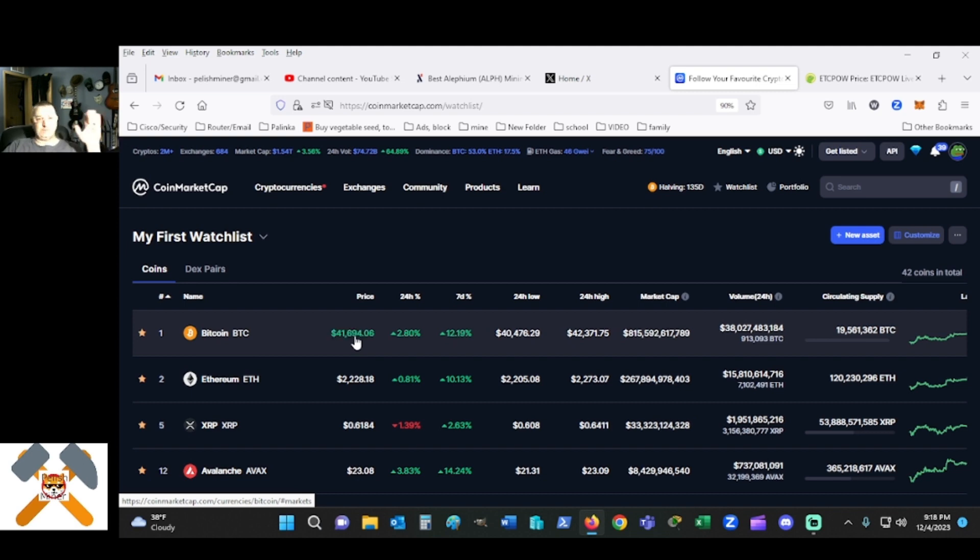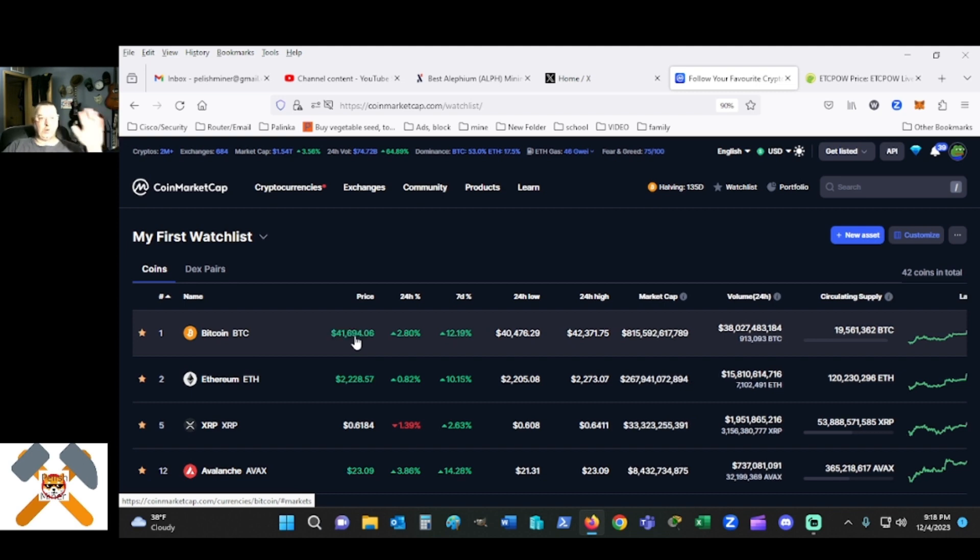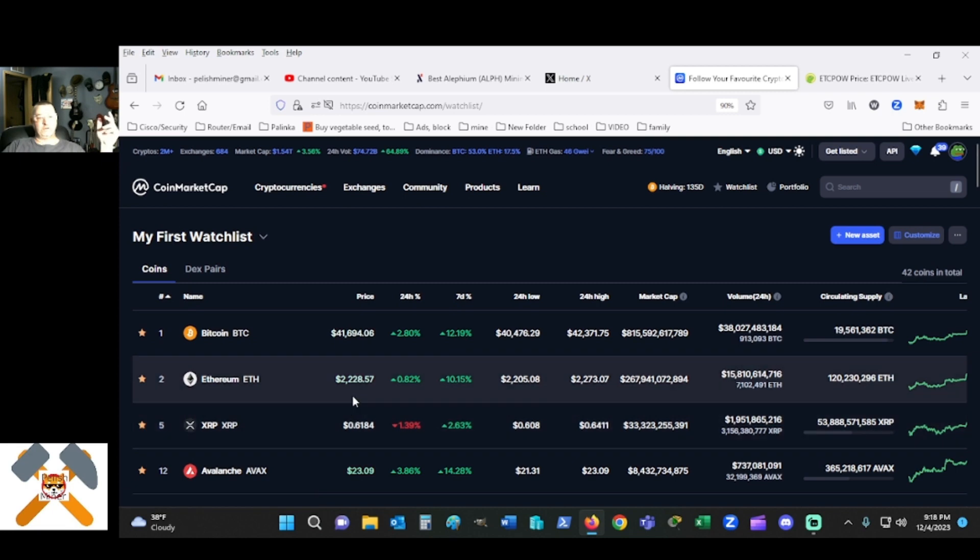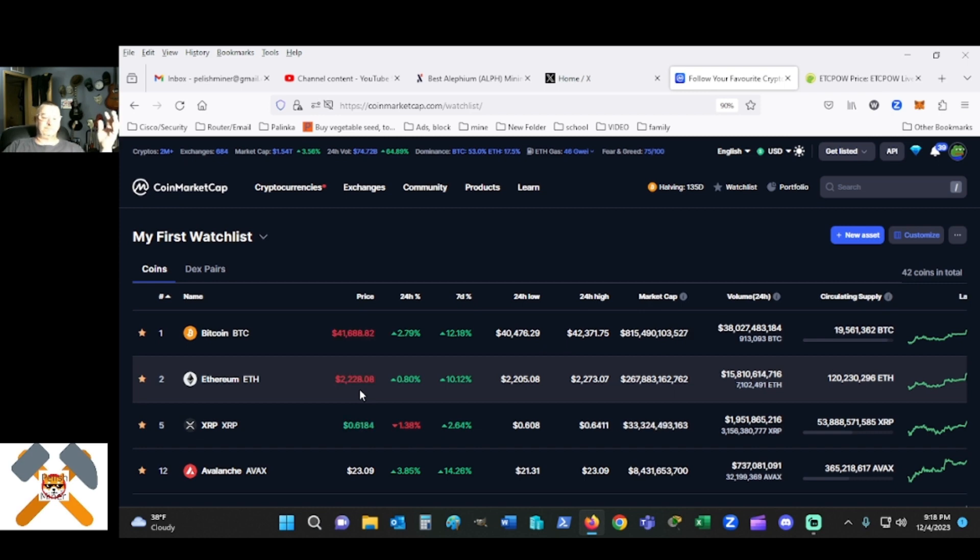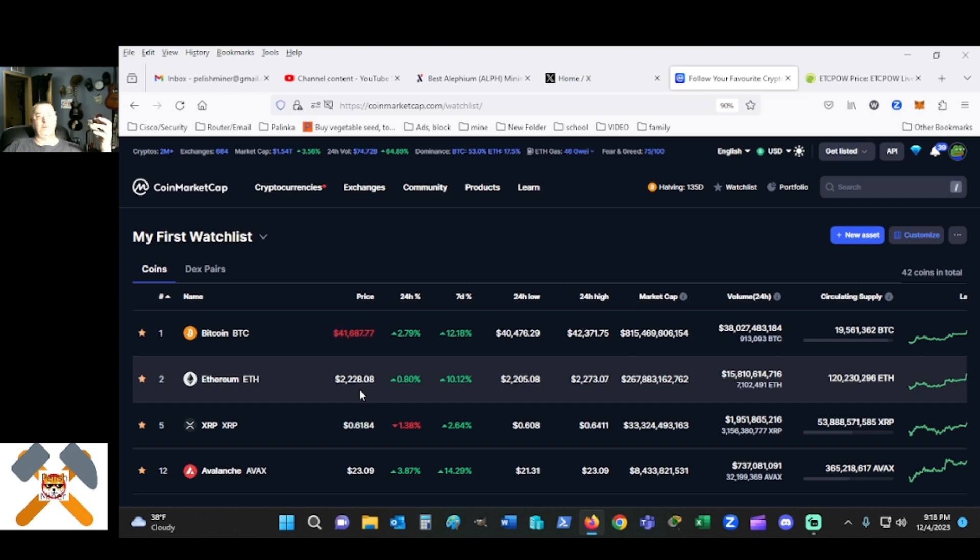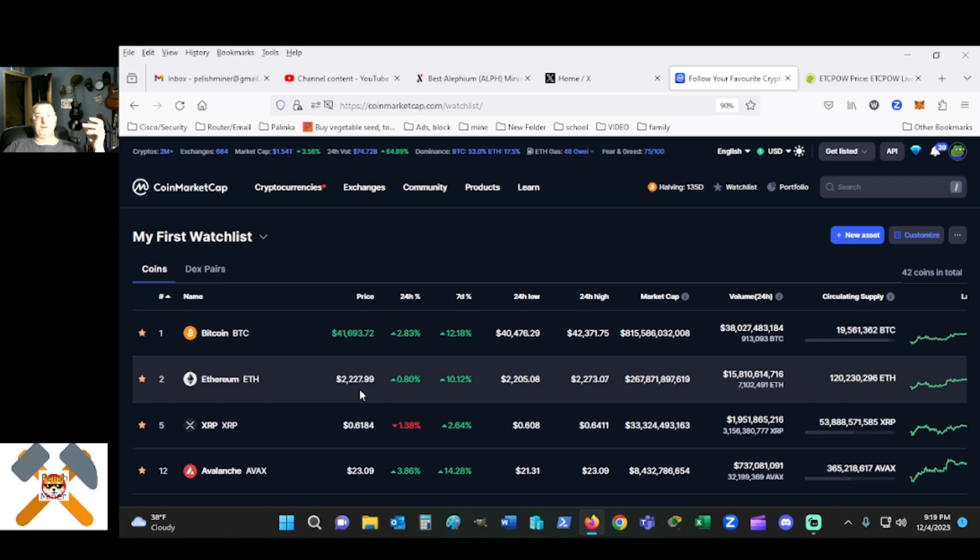Ethereum of course is doing its little number. To me, Ethereum is not that important. It does nothing for me. If I want the original Ethereum, I want Ethereum Classic.